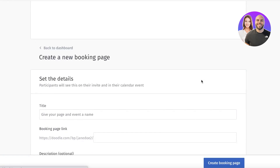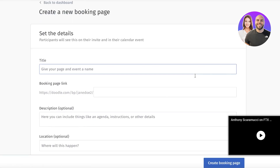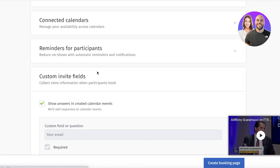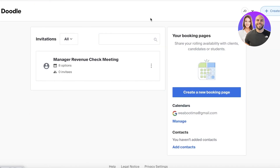Other than meeting scheduling, you can do a lot more with Doodle. Creating a new booking page is just as simple — click 'Create New Booking Page,' add basic information about what you want to book, add your slots, and if you can create a basic meeting schedule, you'll definitely be able to create a booking page too. You can also duplicate existing meeting schedules.